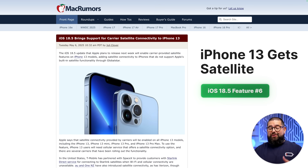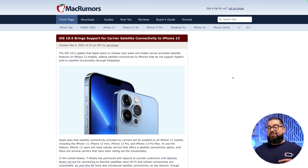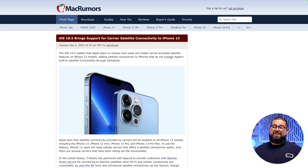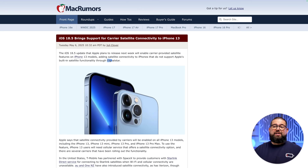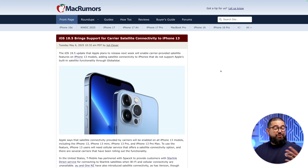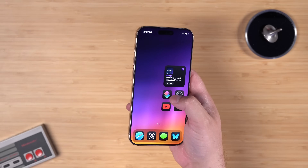A bonus feature for iPhone 13: if you're ever lost somewhere without cellular, iOS 18.5 brings satellite connectivity via Globalstar. This is not Apple's built-in satellite function — it's through a third party — but the iPhone 13 will get that satellite communication.